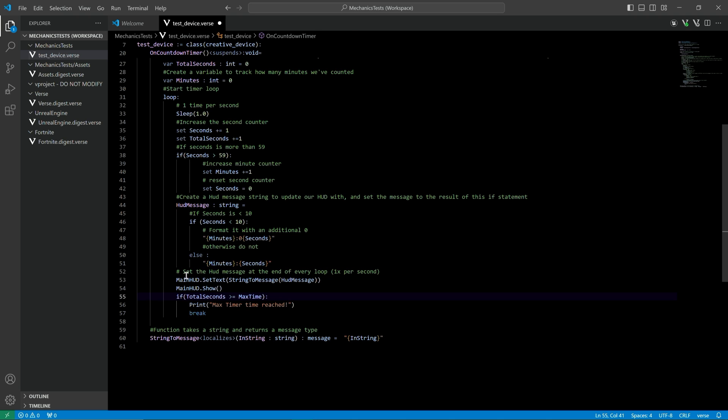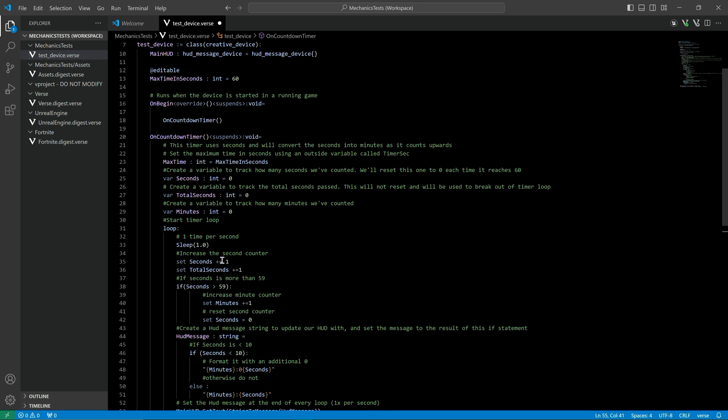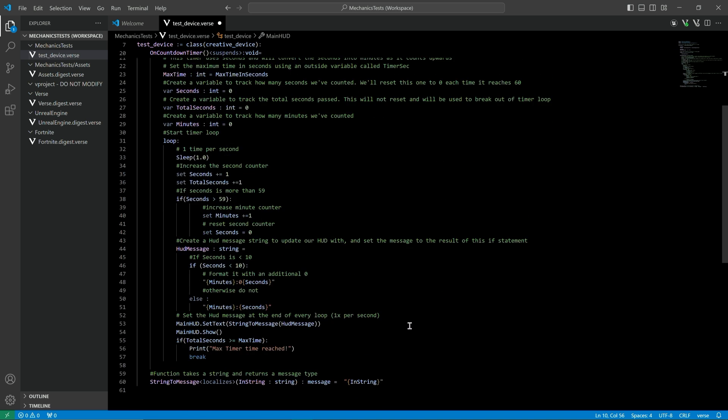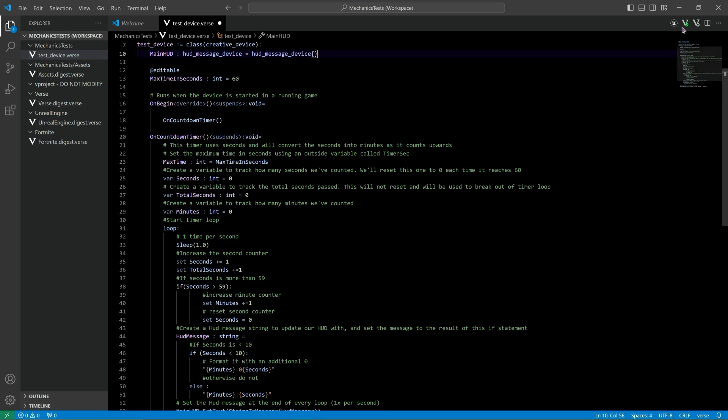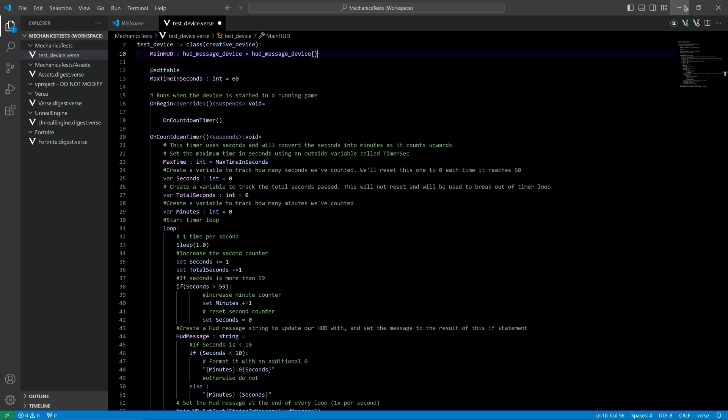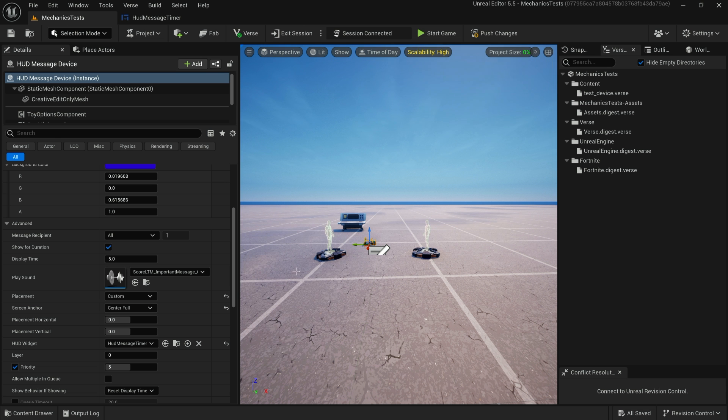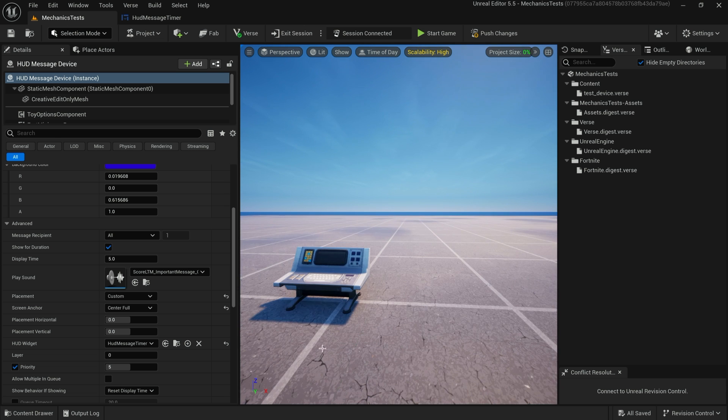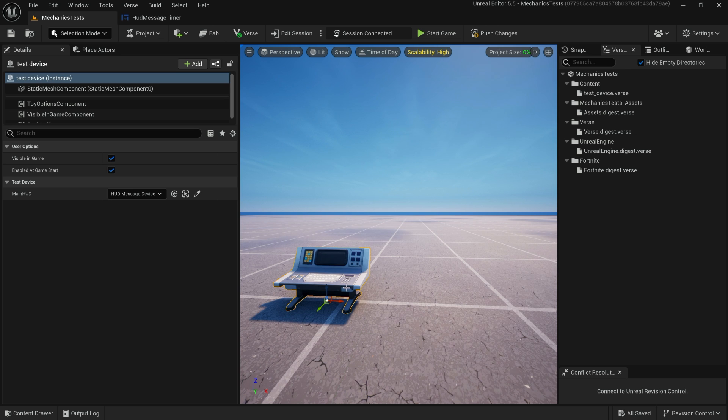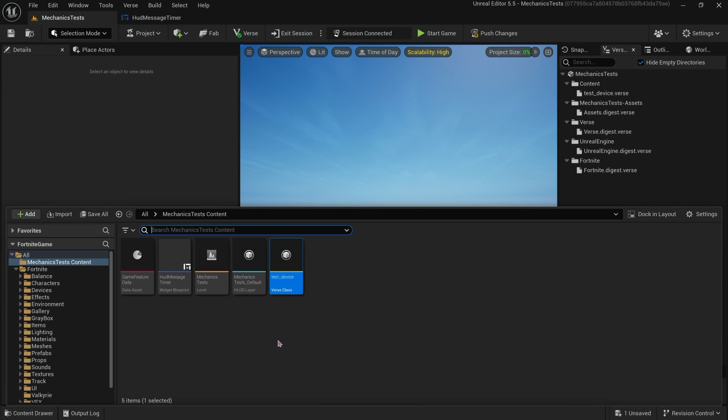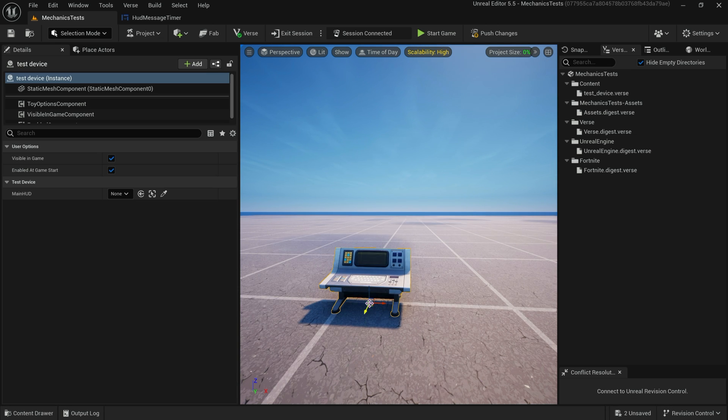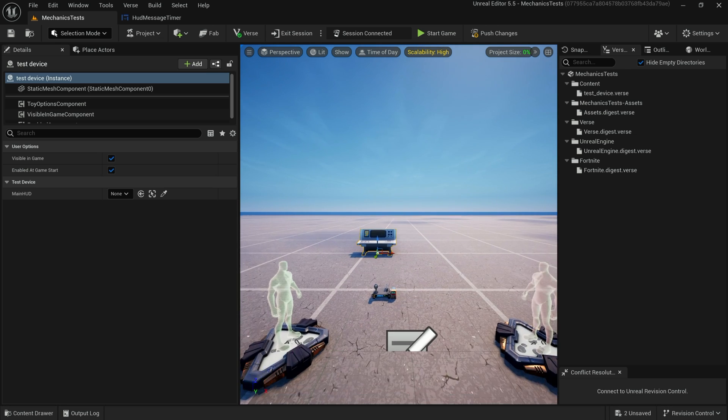We just set the text message that's in the HUD message device here. So this is the code, I'll link to it. It's very simple, I tried to comment it well. Beyond that, we're going to go into the editor and drag that code into the world.